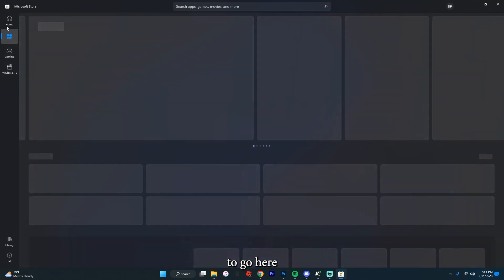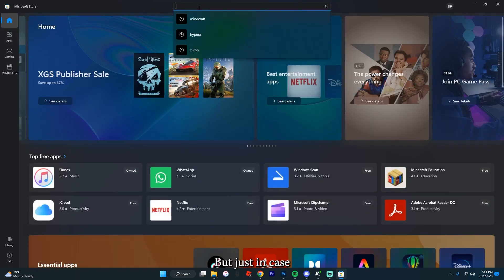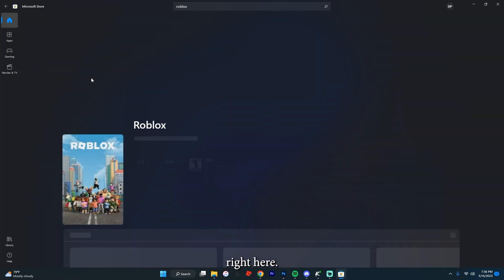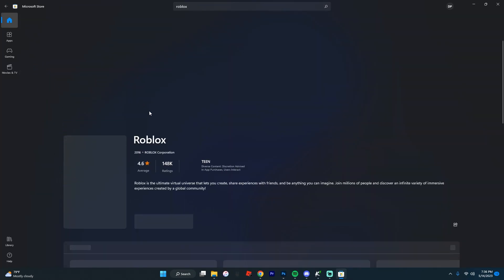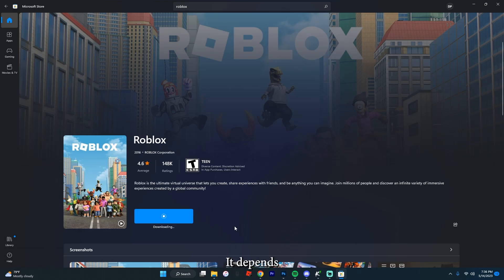So you're going to go here, and if you don't have it downloaded — you should have it downloaded — but just in case, you're going to go here, look up Roblox, and it's going to come up right here. After this, you're going to hit Get, and it'll take a moment to download. It'll say pending, then starting download. It depends on how fast your computer is and your internet speed.